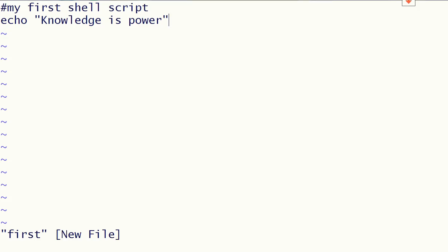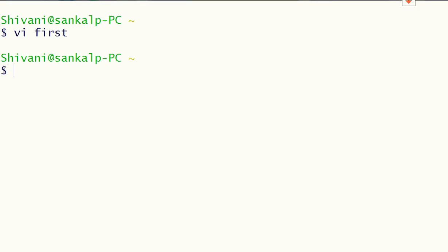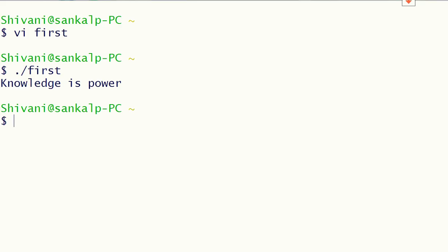We save our shell script by going into escape mode — that is, by pressing Escape, then colon, then wq. We run the script by typing dot slash followed by the name of the script.